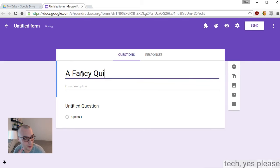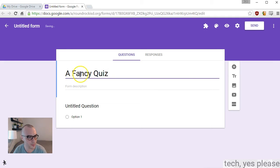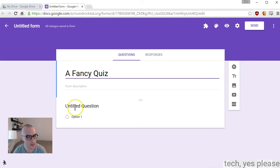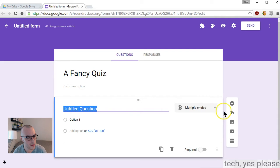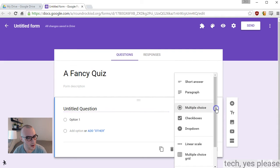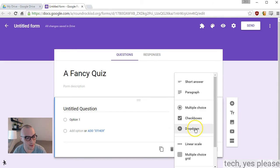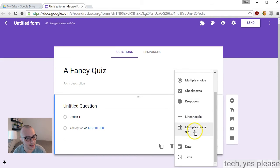You're clicking on New, then More, and there's Google Forms. I became creative and named this example A Fancy Quiz.